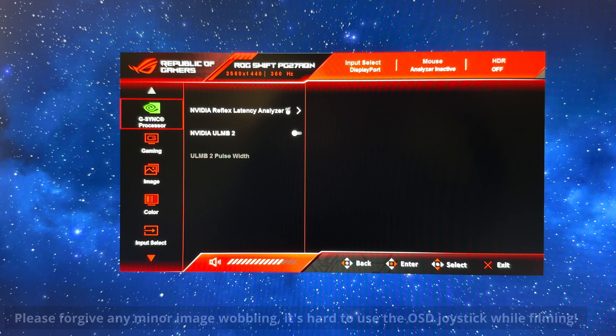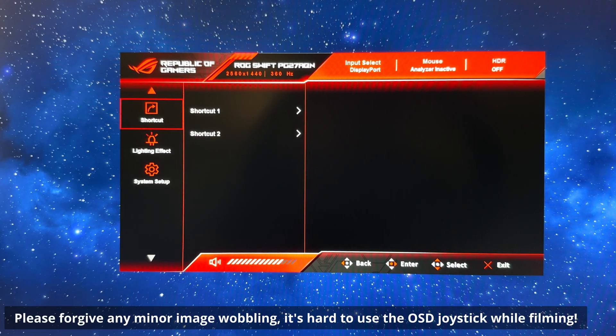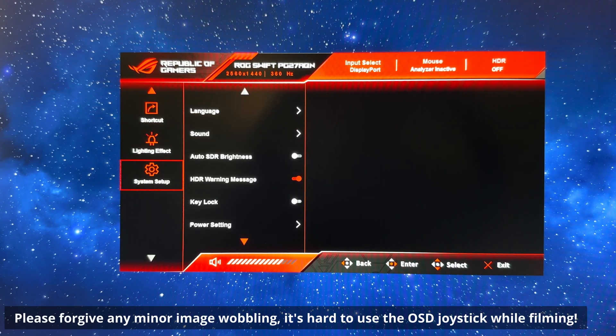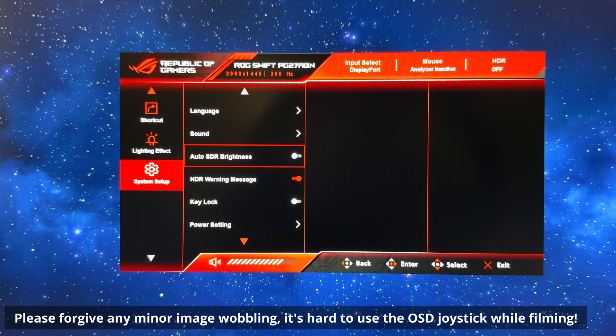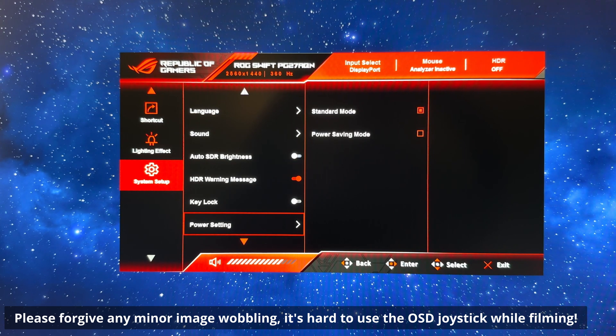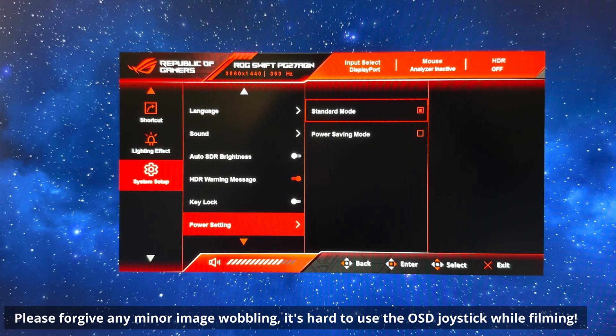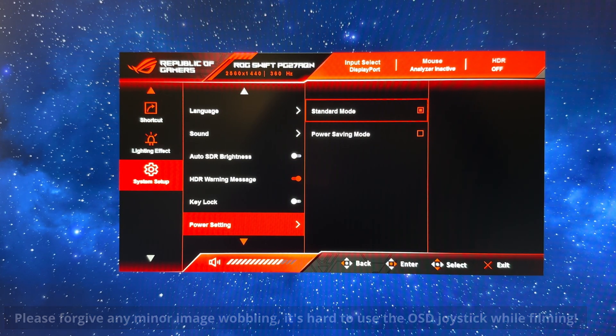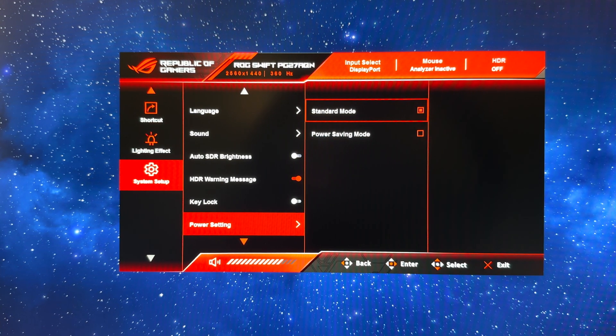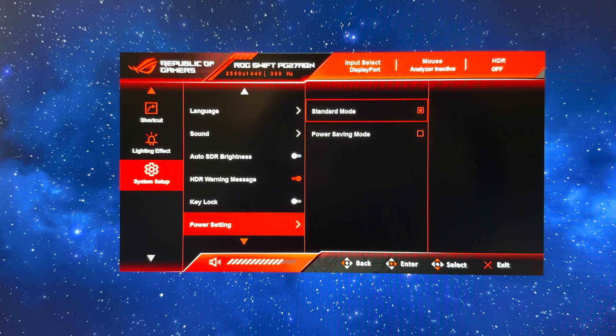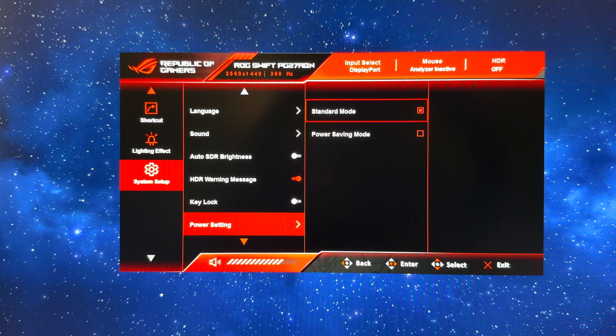We're going to open the main menu and first come down to the system setup section and check that the power setting has been set to standard. When you first enable the screen or try to access this menu it will probably prompt you to switch between these two modes, so just check that you're running in standard mode which will give you full access to the brightness range of the screen.